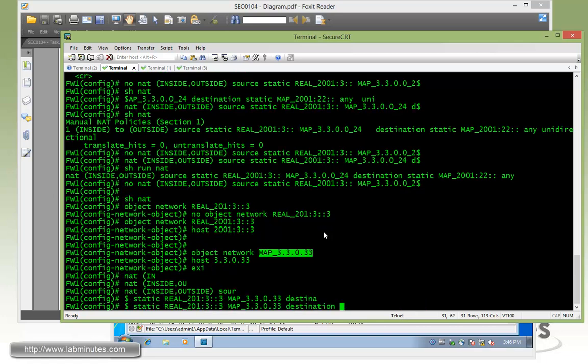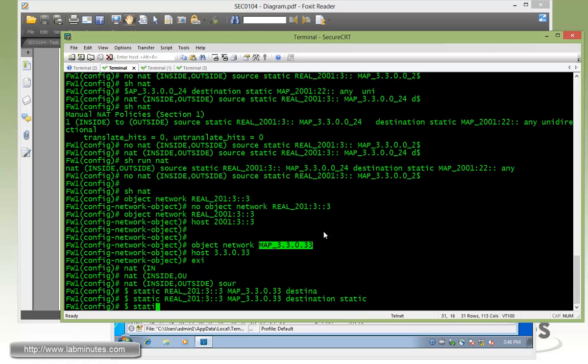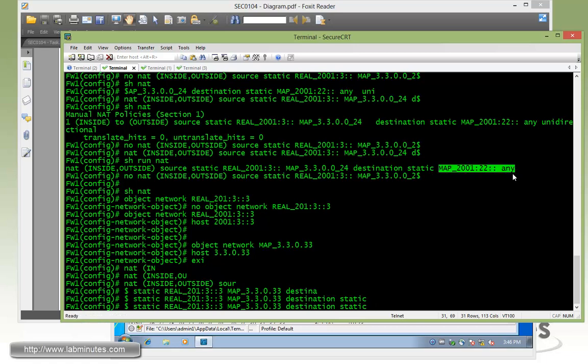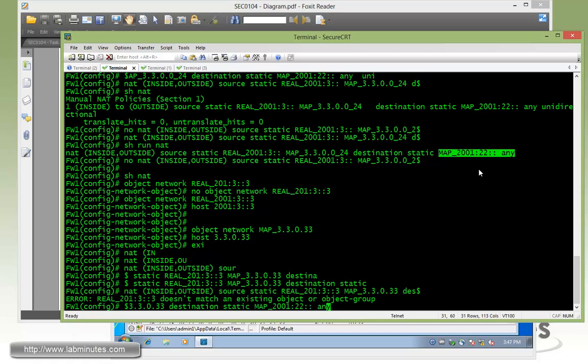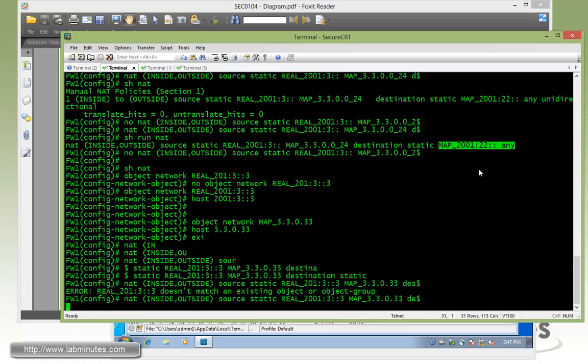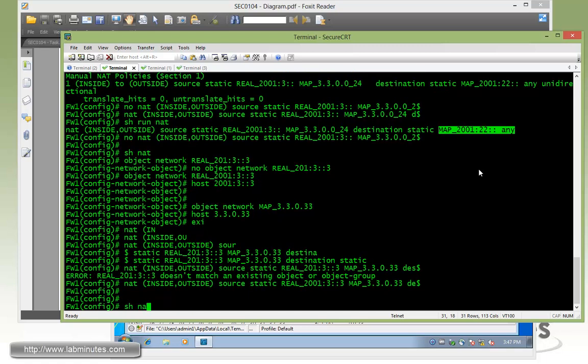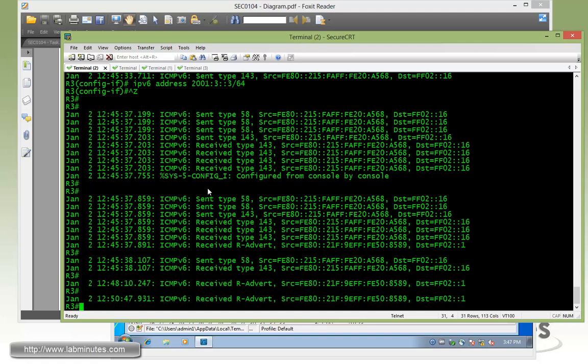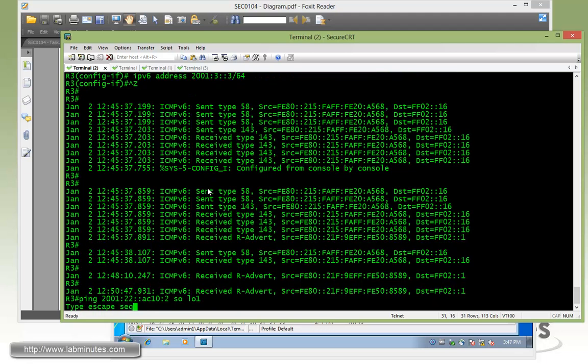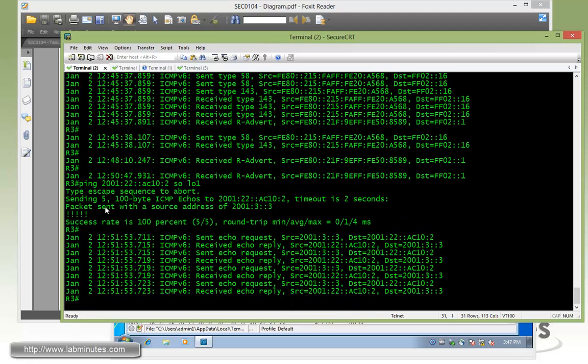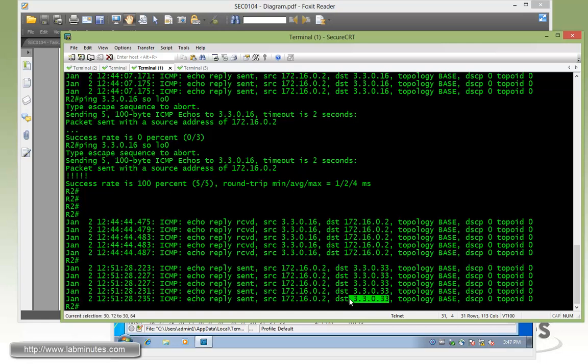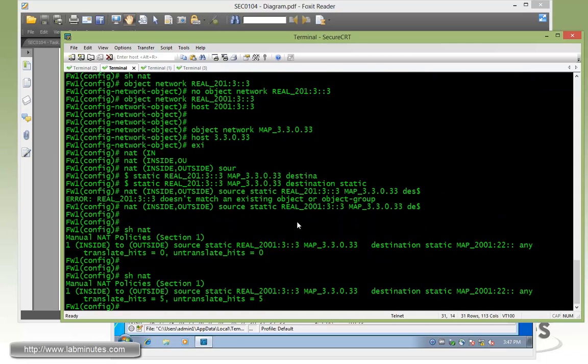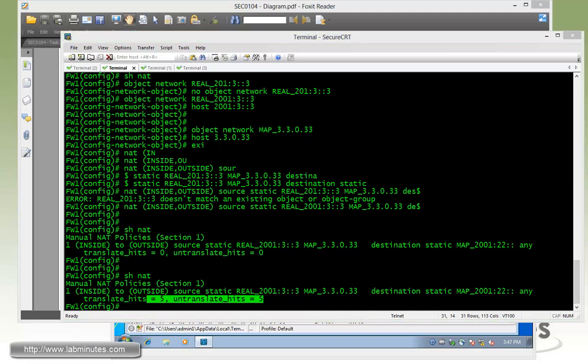Then we can complete our NAT statement with inside to outside. Source will be static since we're doing a static one-to-one NAT, and then translating from the real IP to the map IP. And don't forget to specify the destination because we still want to use the stateless NAT46. So it will be destination static. So that part doesn't change. Show NAT, make sure it's installed properly. And now on R3 to do a test ping to 2001. You can see now the source IPs of R3 has been translated to 33033. This is the way how R2 is seeing it.